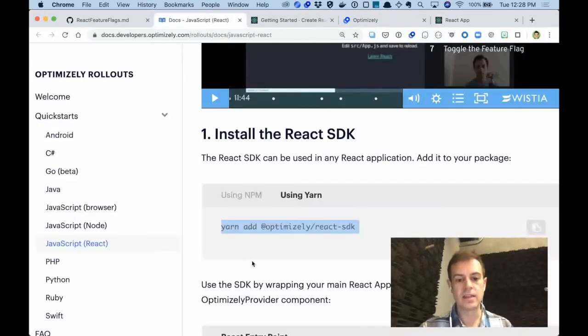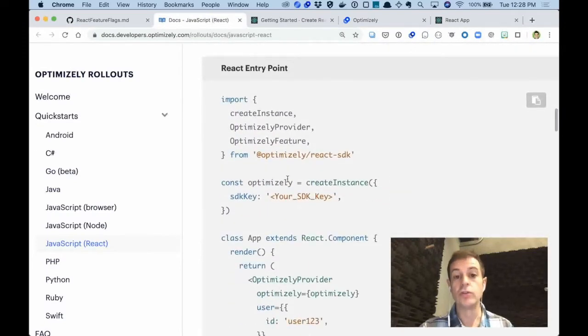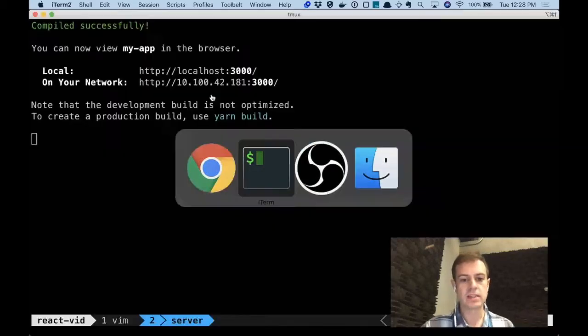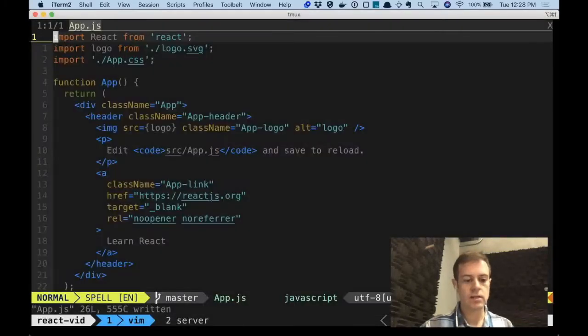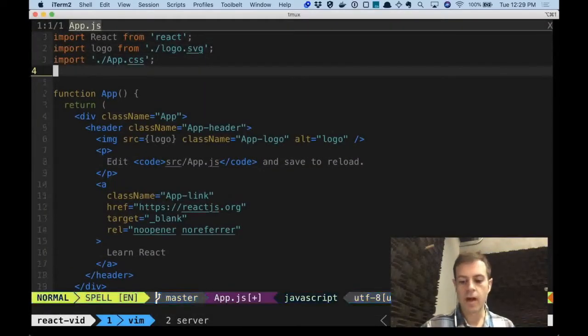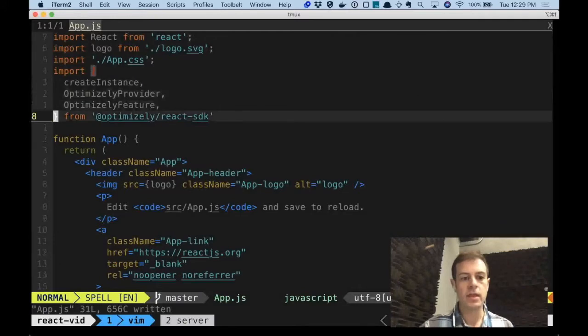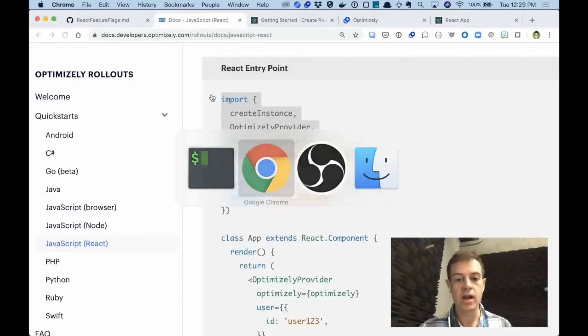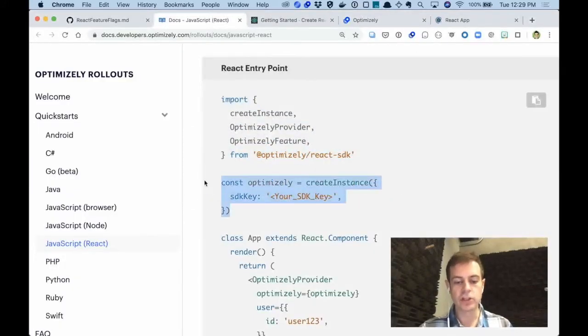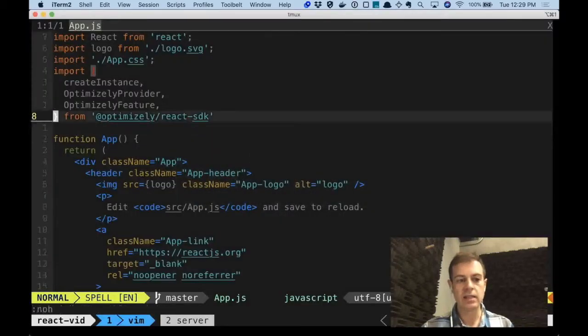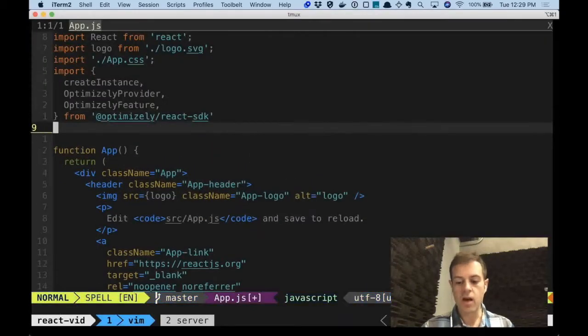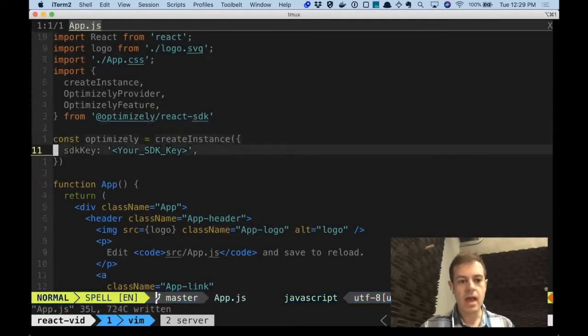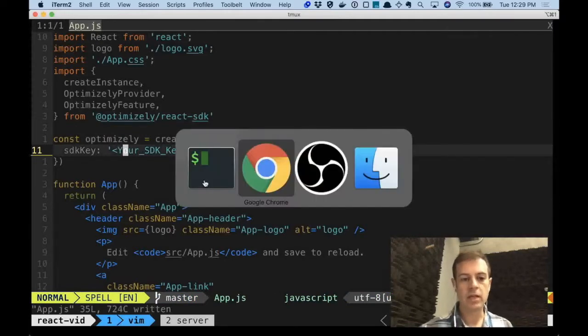The next step in the docs is to actually start using the React SDK. The first chunk is to import the SDK. So let's go to the top of our file app.js and drop in the import to import a function createInstance. We'll then use that function createInstance to create an instance of Optimizely, and we'll connect that instance of Optimizely to our application with the SDK key.